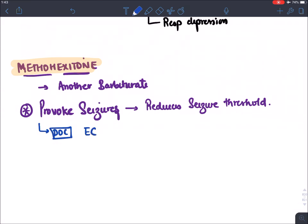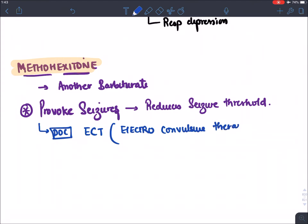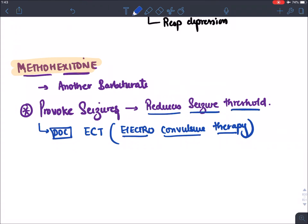Because methohexitone reduces the seizure threshold, it is the drug of choice in patients requiring ECT — Electroconvulsive Therapy. ECT uses electric shock to provoke seizures, and since methohexitone lowers the seizure threshold, it is easier to provoke seizures while all barbiturates produce sedation to keep the patient calm during the procedure.